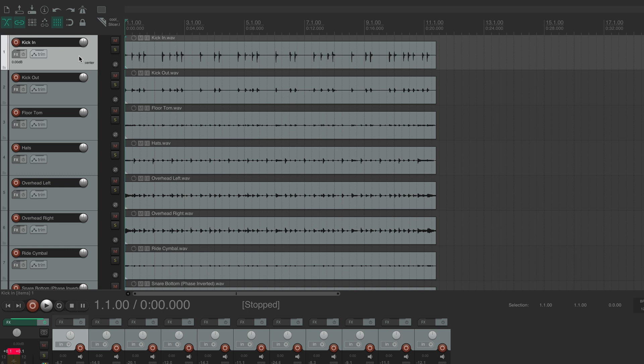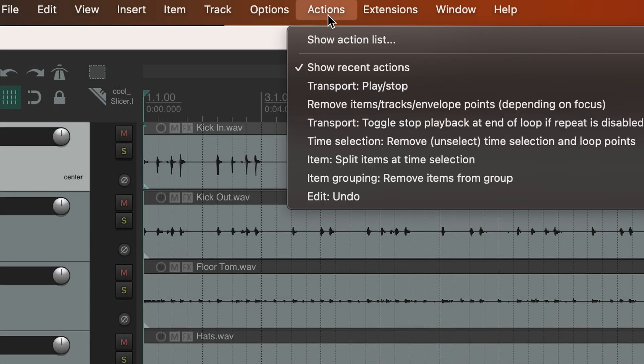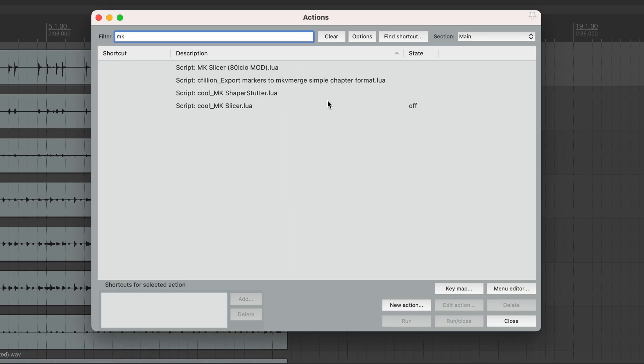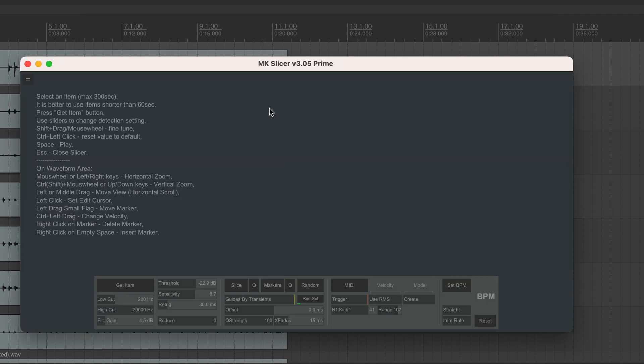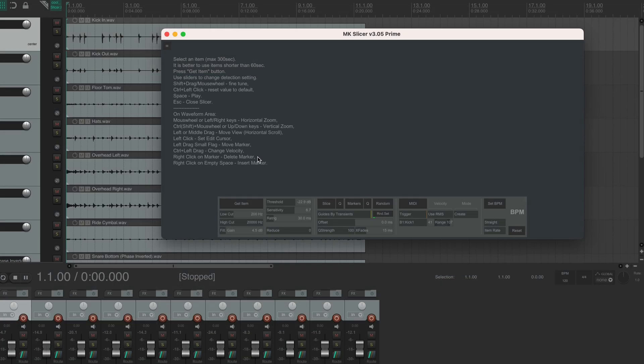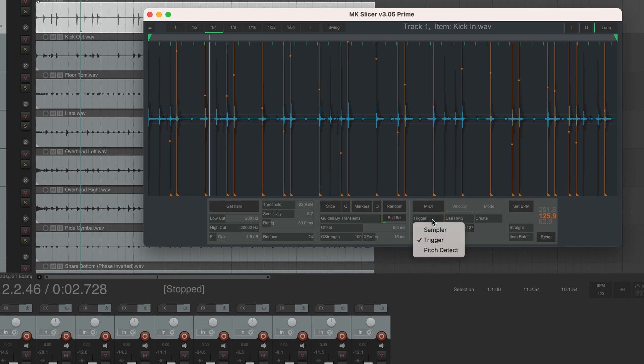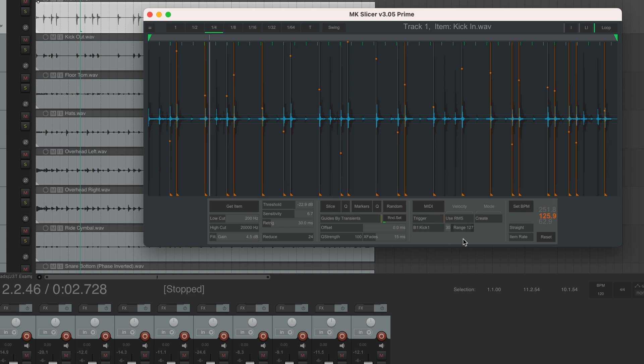Okay, now let's say I want to blend in a kick sample, or completely replace this kick with a sample from Hertz Drums. Let's go to actions, show action list, type in MK and select MK Slicer. It opens the slicer window. So now we need to feed our kick track to the slicer. I'll be using this kick in track, so I select the audio item and hit get item. Now first things first, you need to make sure you're working in the trigger mode, which is the right mode for drum hit detection.